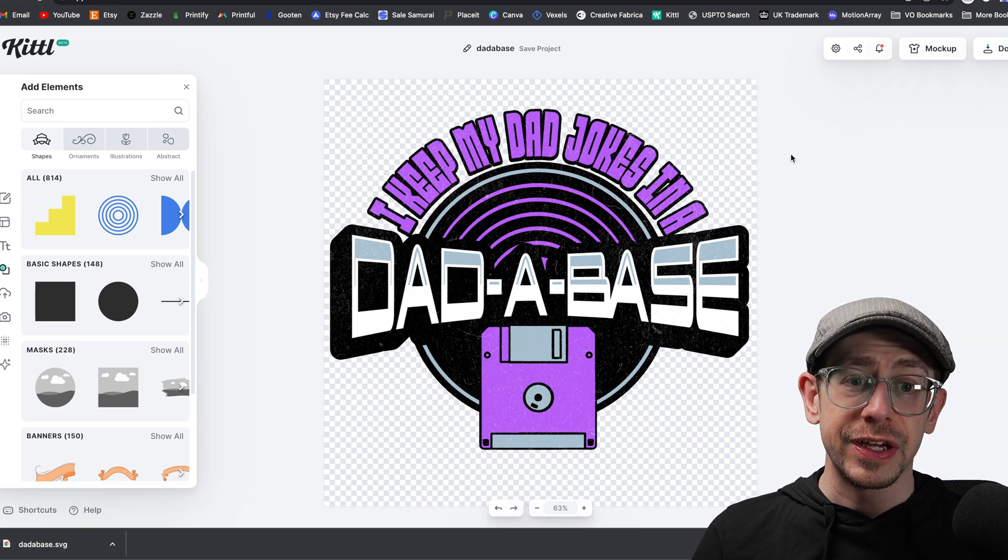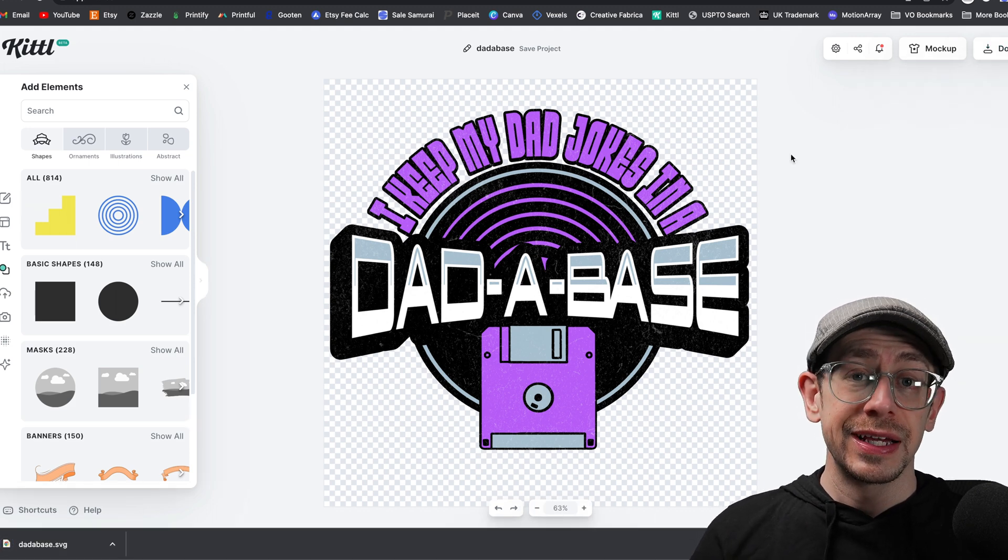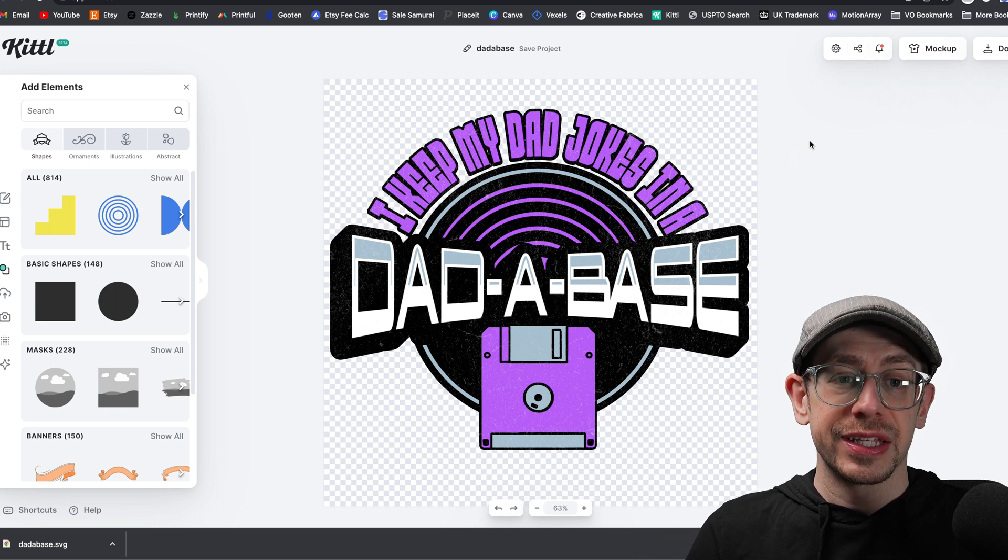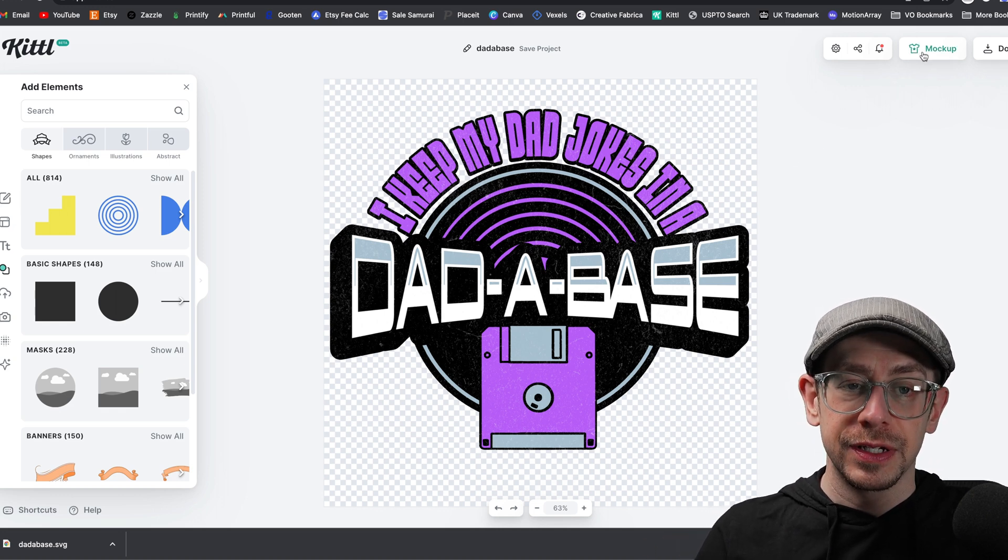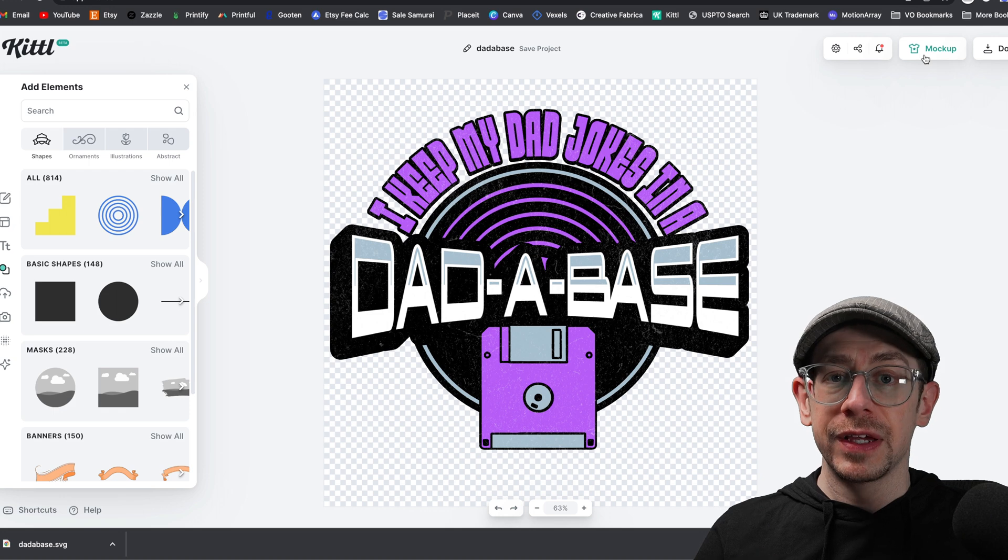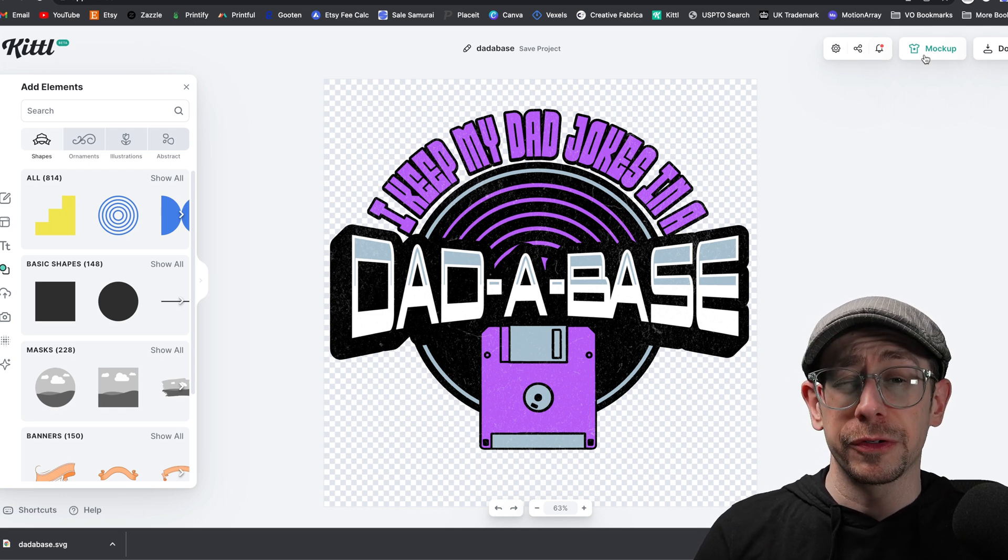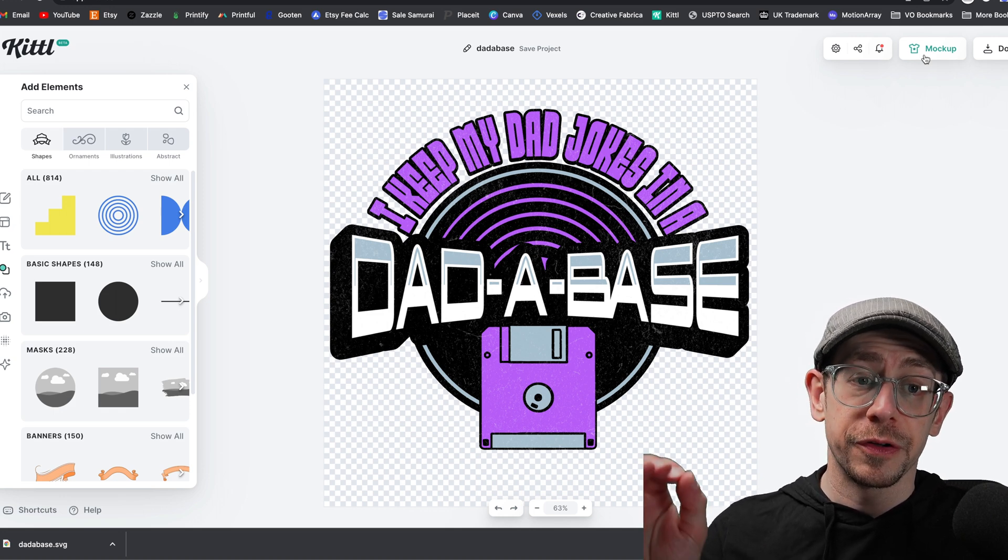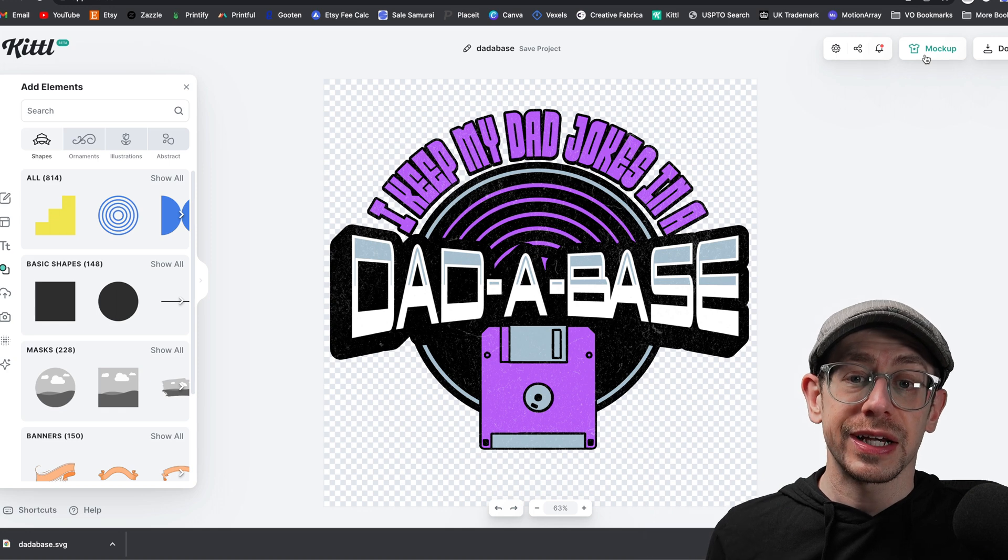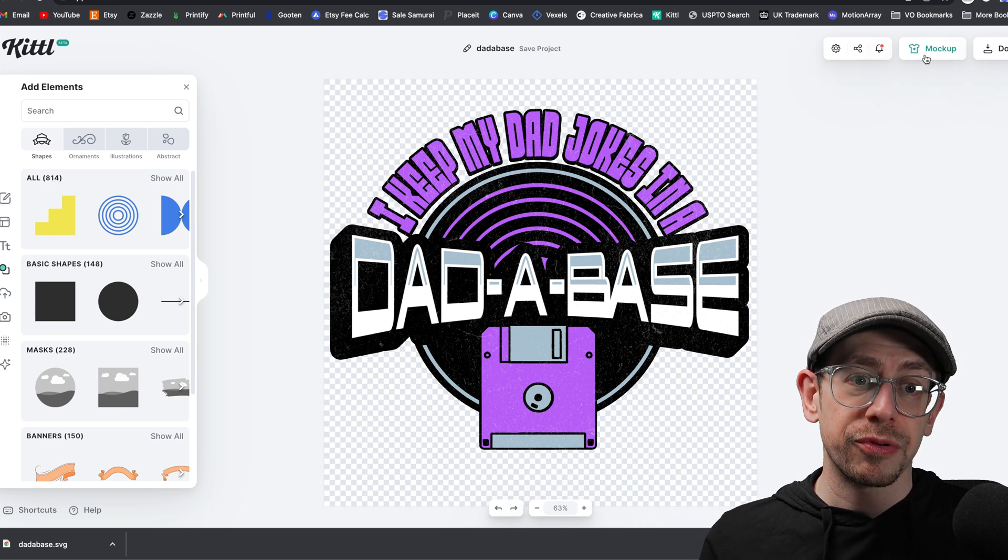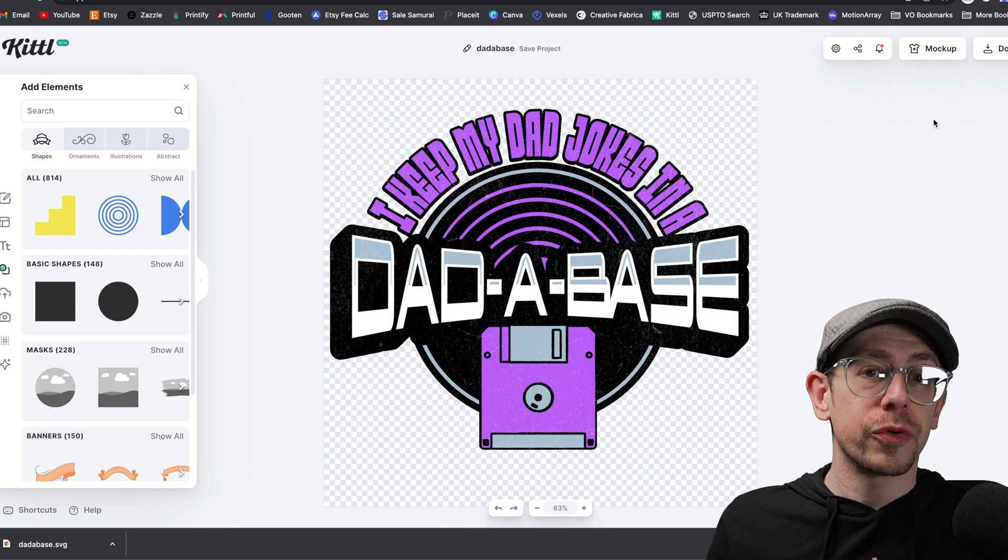But before I leave Kittle, I'm going to take advantage of a new feature. If you're a Kittle user and you missed this, take a look at this feature. They now have mock-ups built right into their tool. Now, they're still pretty basic. I think there's a couple of improvements that could be made here, but the mock-up feature is pretty darn nice. So I've downloaded my design print file that I'm going to use on Printify.